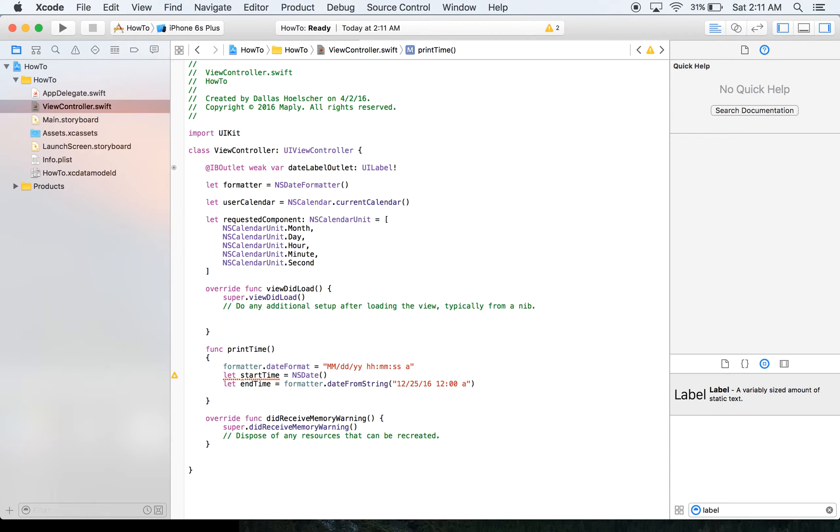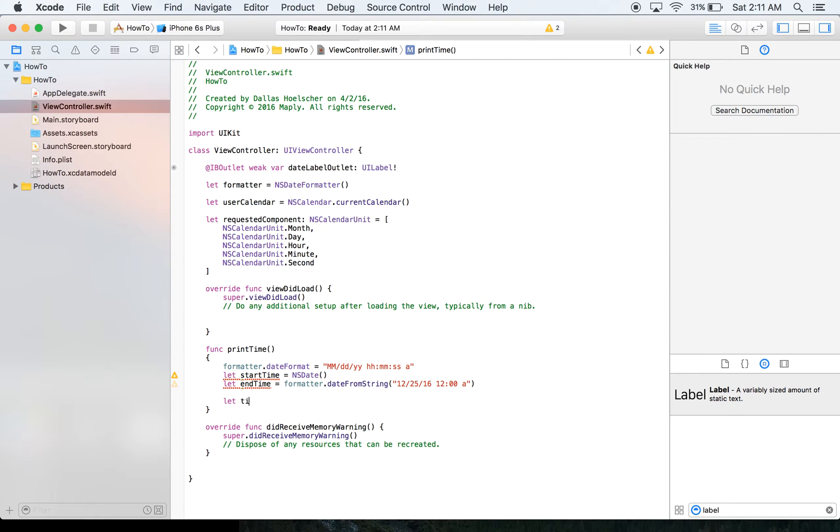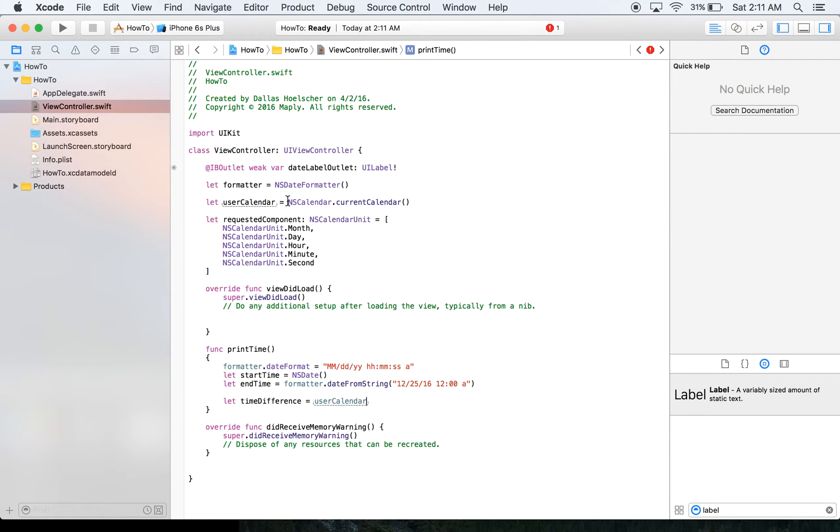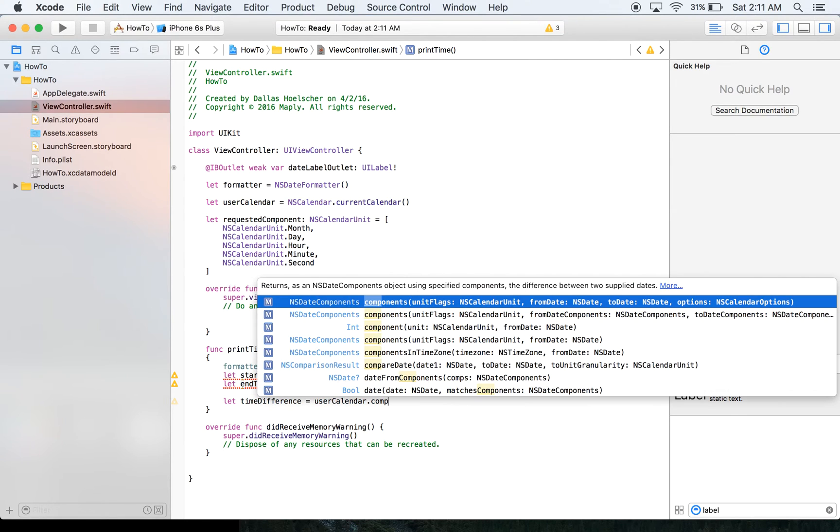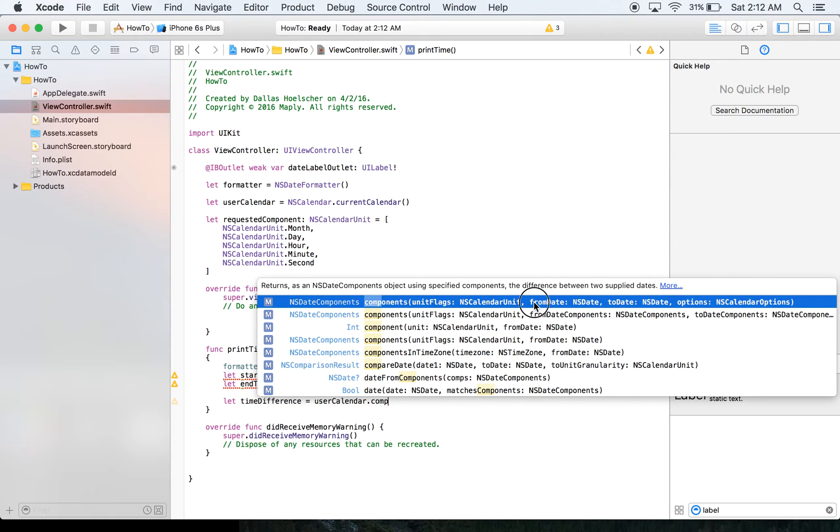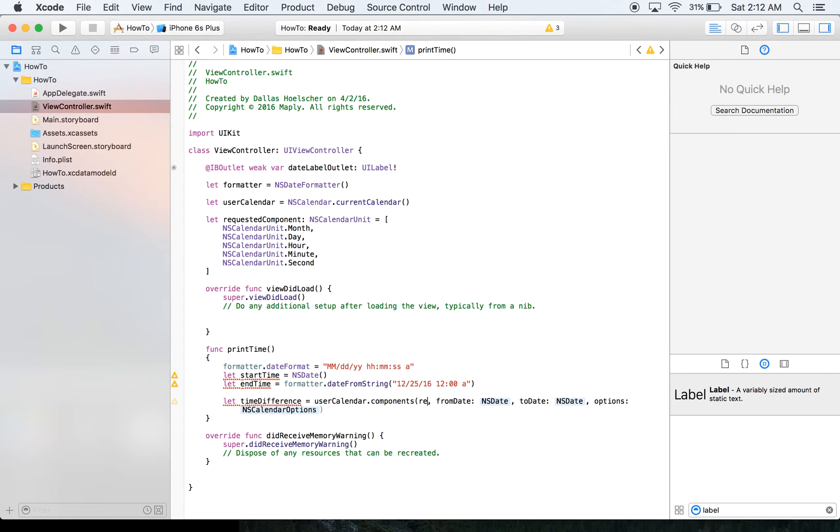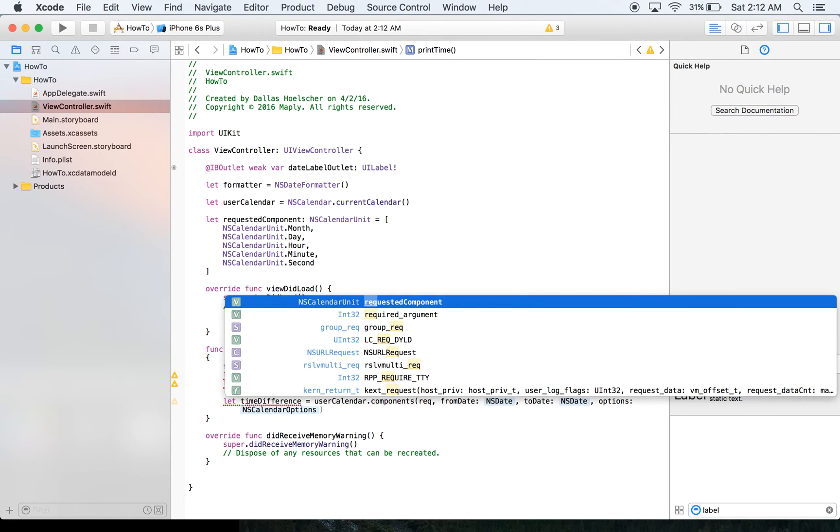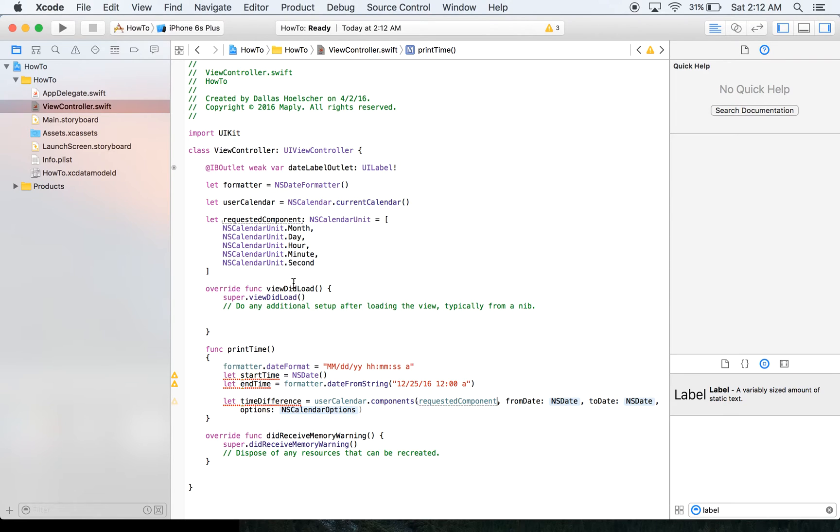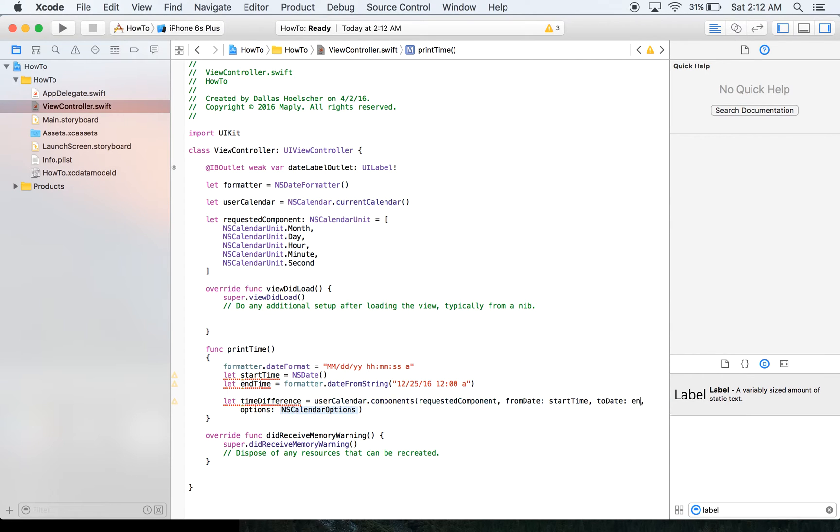And you're seeing we're getting some errors for not using it yet. And then what we need to do is get the time difference between the two. So we're going to say let timeDifference equals. And this is where things are going to probably be something you may not have seen before. We're going to take the calendar we created up here, which is just the current calendar. And then we're going to say .components. And then we want from date to date with the options. And so we're going to pick the one that's on right now. And the unit flags, that's actually what we created here. And that may be something you may not have seen before. So we're going to say requestedComponents. Those are the units we want to use. So we're going to say from date, although we already said that's going to be our start time. And then to date, that's going to be our end time.